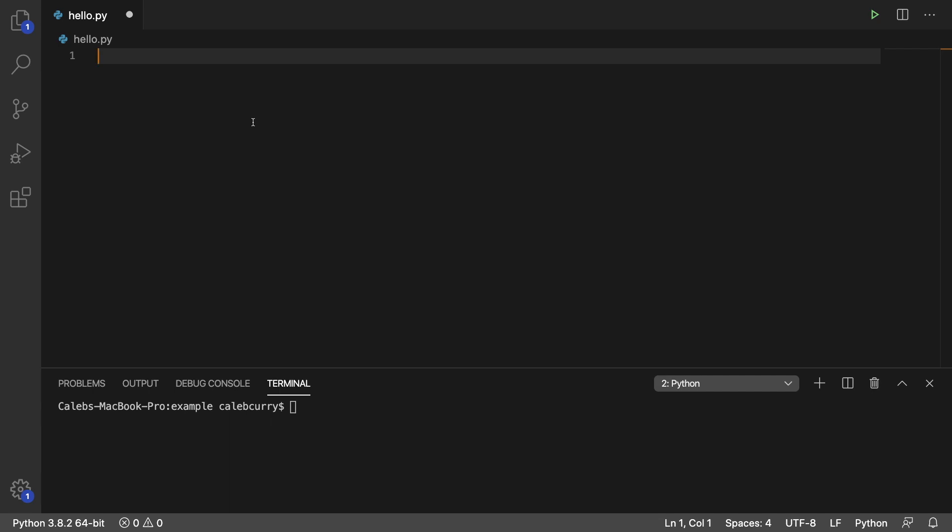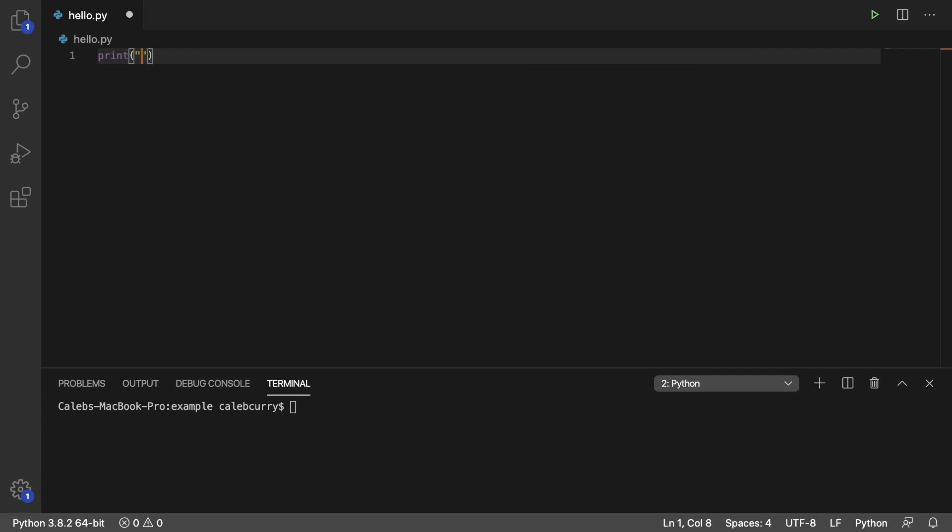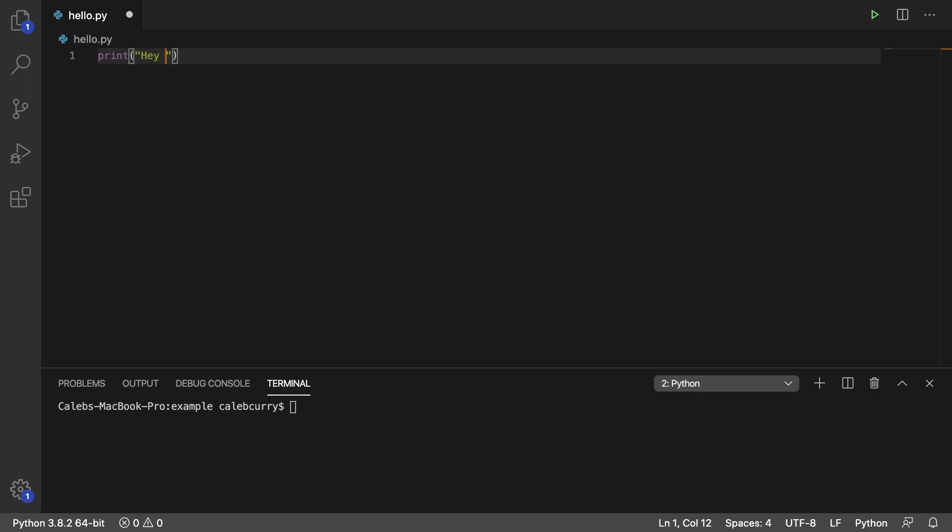So let's say I wanted to print to the console. We might say something like hey there. So let's say we're trying to greet someone, right?